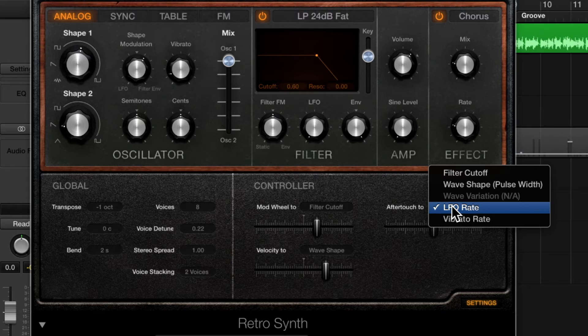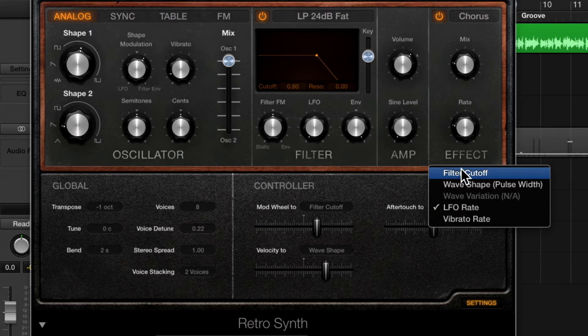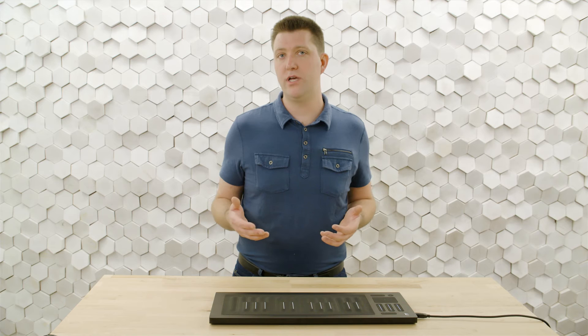So whatever options we have as a destination here we can control with the pressure on the key waves on the seaboard rise. So I'll set it to filter cutoff which means that after touch or press is going to control filter cutoff.